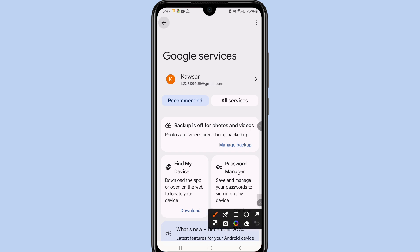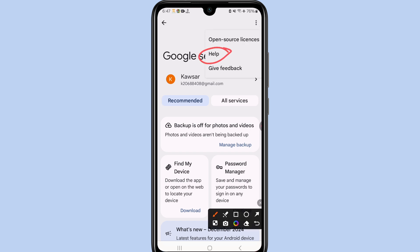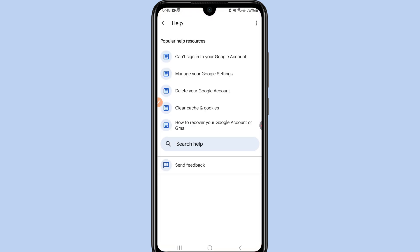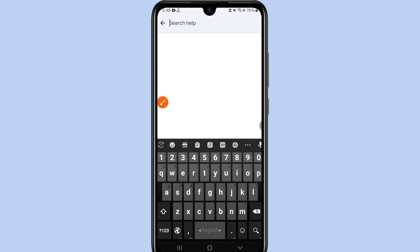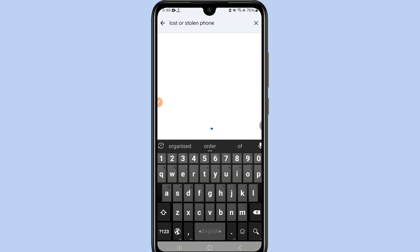Inside the Google settings, tap the three-dot menu and click Help. You'll see a search bar — type 'lost' and in the first position you will see 'Lost or stolen phone.' Click on it.